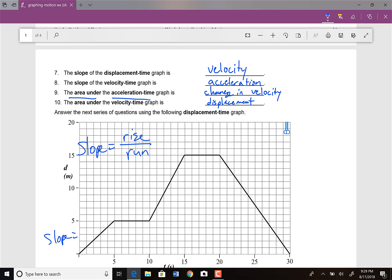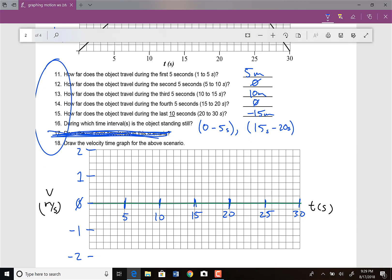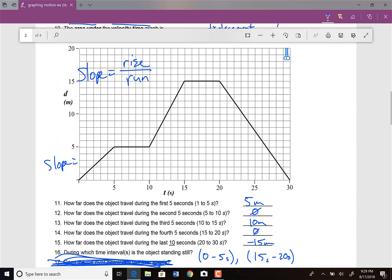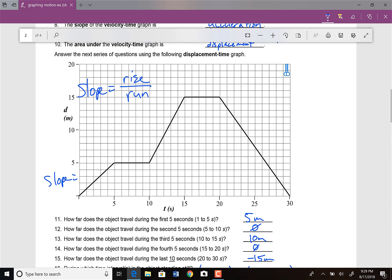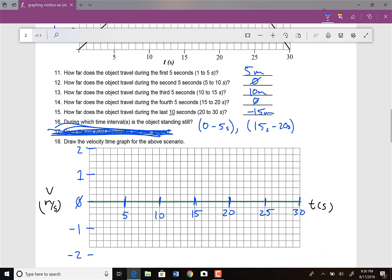Next up, it gives us a position versus time graph — a random graph doing all sorts of fun stuff. I'm going to skip over question 17, it's a bit of a philosophical question, but questions 11 through 16 have answers right there. For question 18, it says to make a velocity versus time graph from this position versus time graph. The way to get velocity out of a position versus time graph is the slope — the slope of a position versus time graph gives us the velocity.